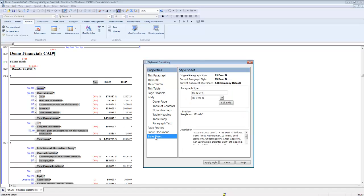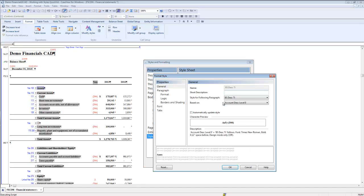Click on the edit style button, which opens up the style options for the selected style in the style sheet. The style of this paragraph is balance sheet description title.